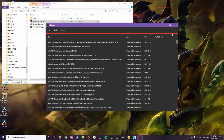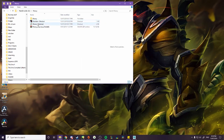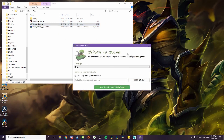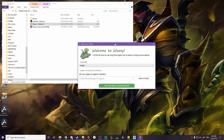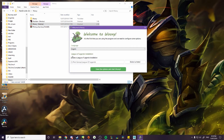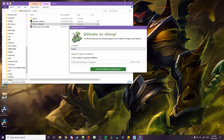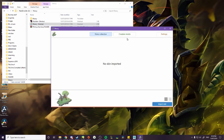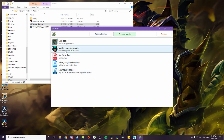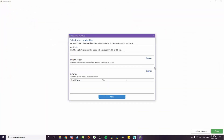Now you can close Obsidian and open up Wixie. To set it up, just tick this box and start Wixie. Click on the Creation Studio tab, then Model Viewer, Converter.